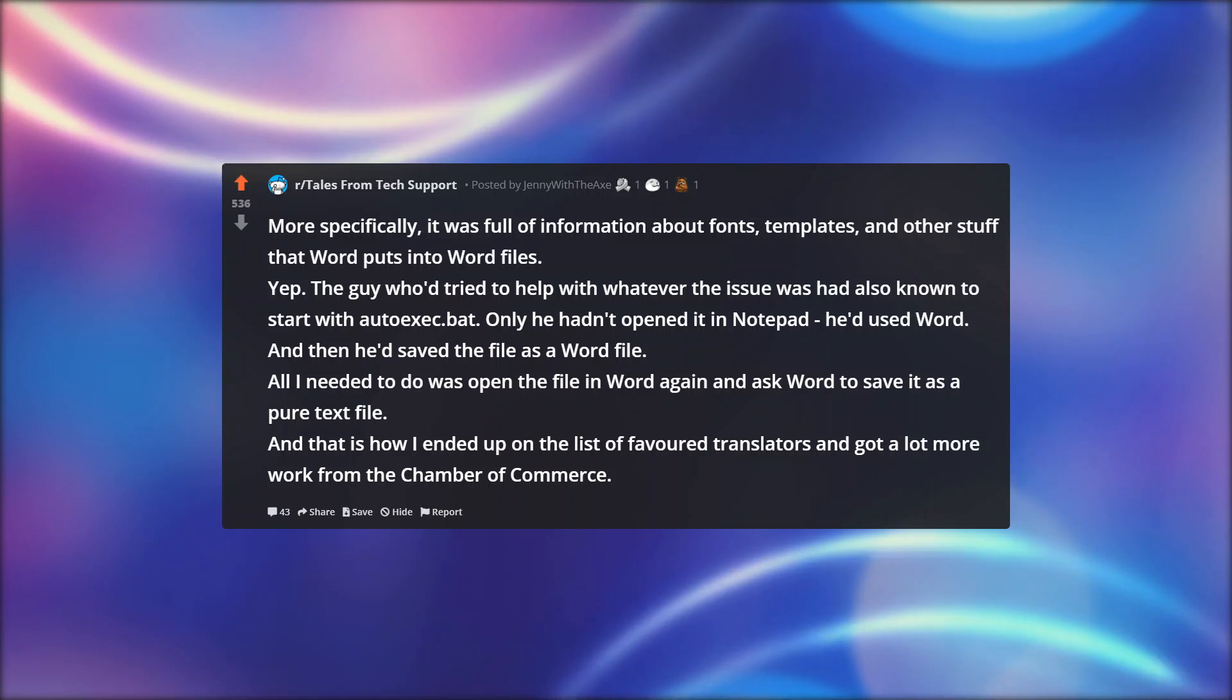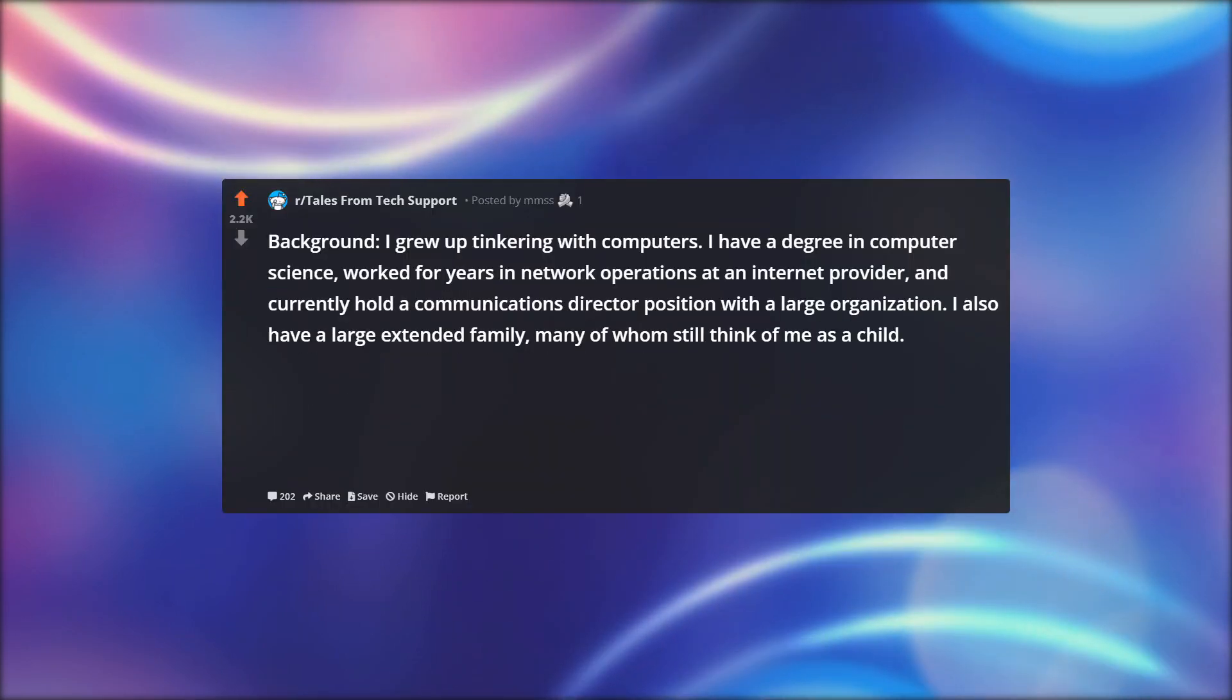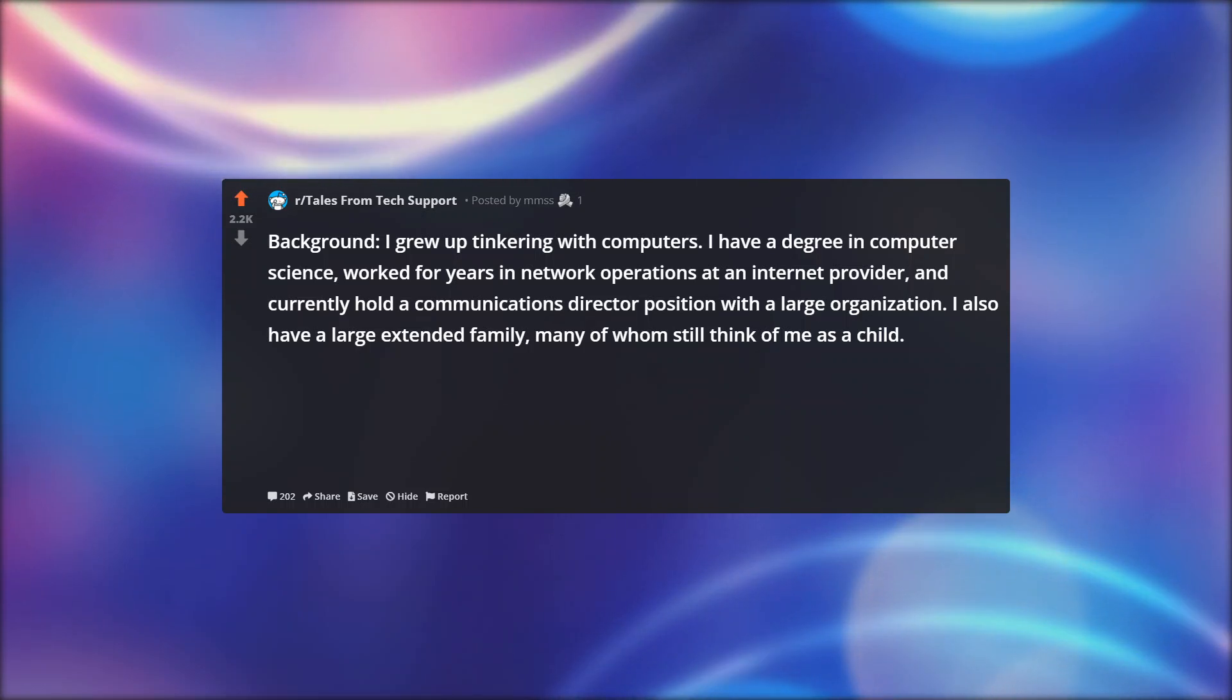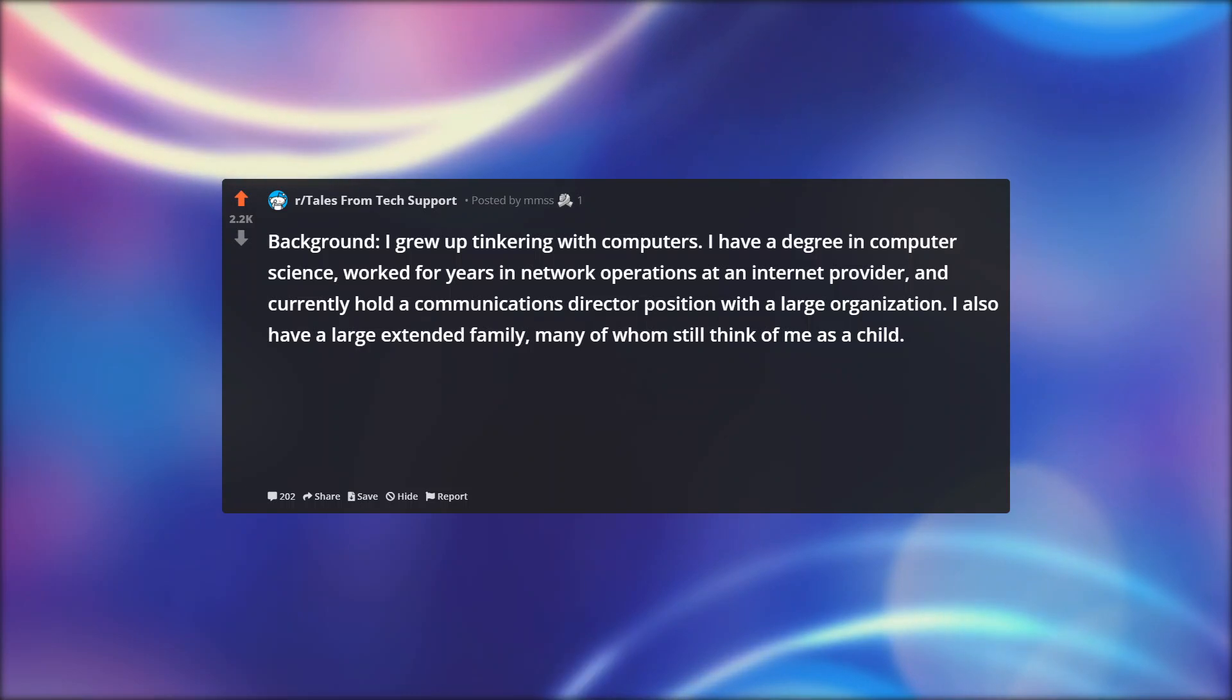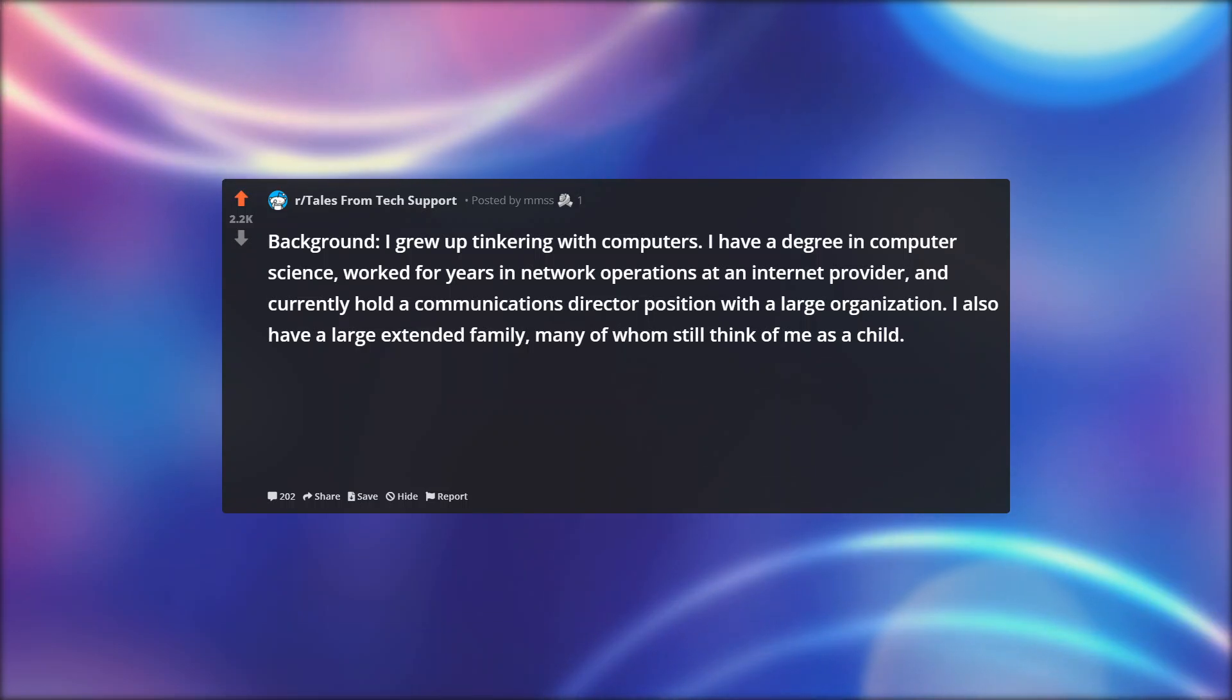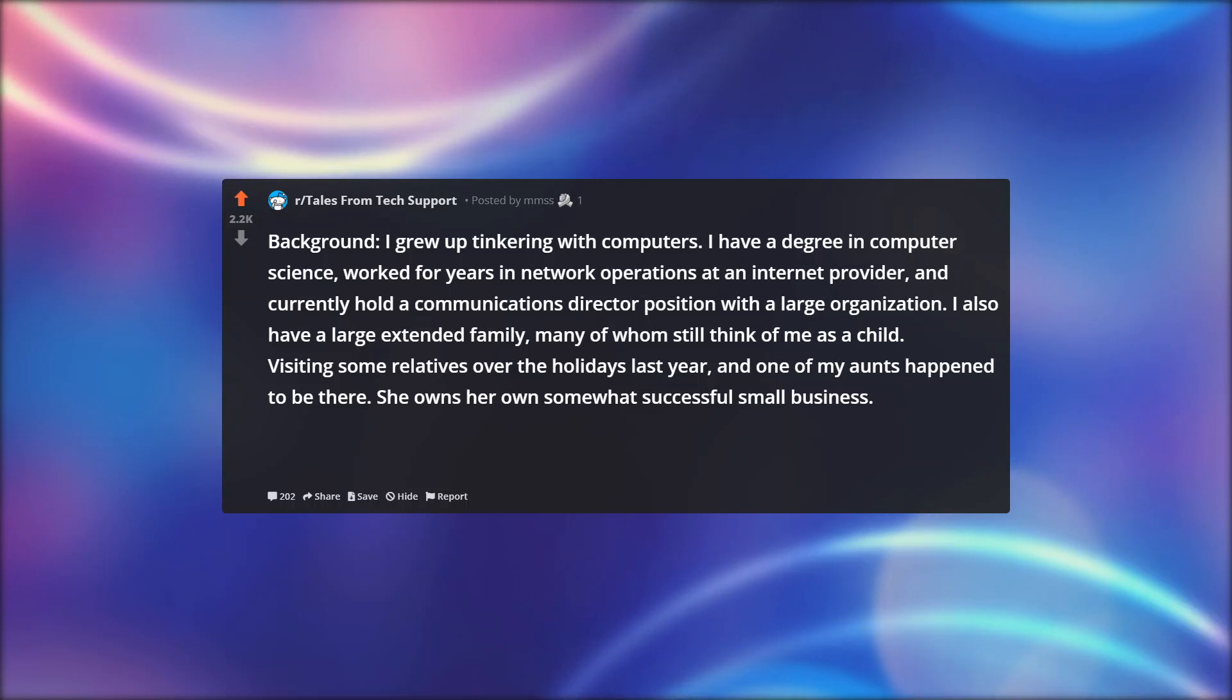Someone learned a new word. Background: I grew up tinkering with computers. I have a degree in computer science, worked for years in network operations at an internet provider, and currently hold a communications director position with a large organization. I also have a large extended family, many of whom still think of me as a child.